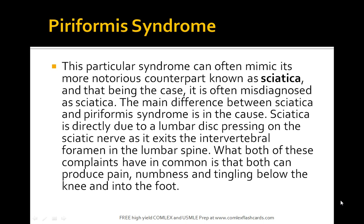It's often confused with sciatica, but remember sciatica is actually when the lumbar disc is pressing on the sciatic nerve as it exits the intervertebral foramen in the lumbar area. That's the difference between sciatica and piriformis syndrome.